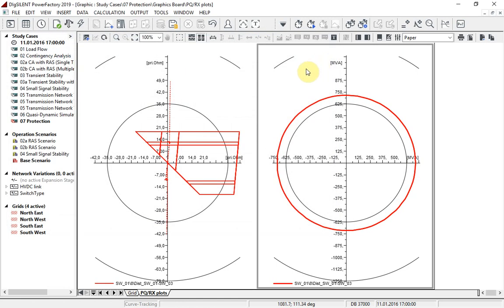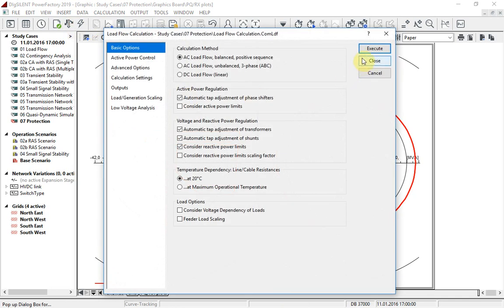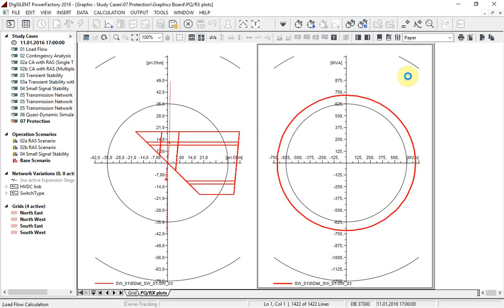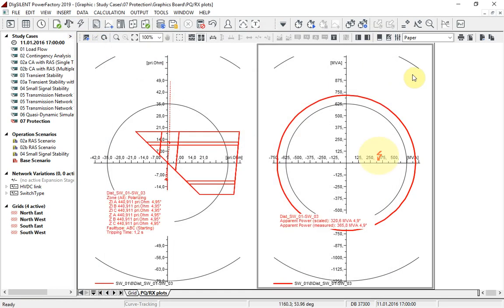If we run a load flow, we see that the current operation point is inside the characteristic, so the protection device will not operate. This is useful for grid operators to identify the operation point of generation groups, or power limits of transmission lines, in order to avoid nuisance tripping.